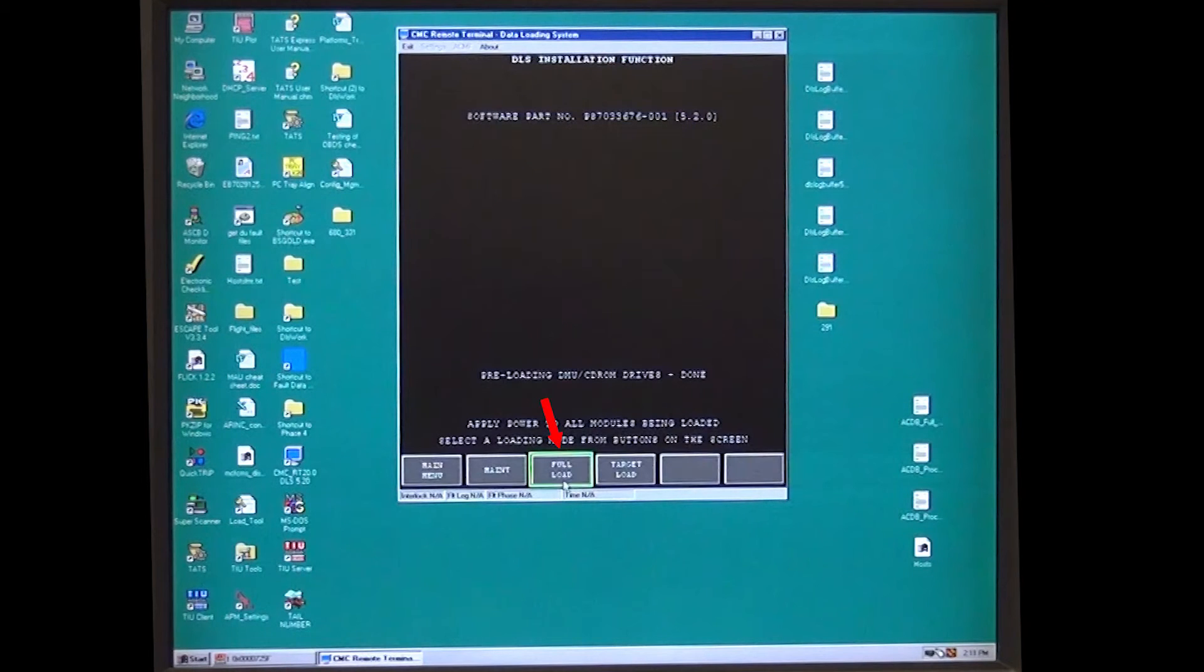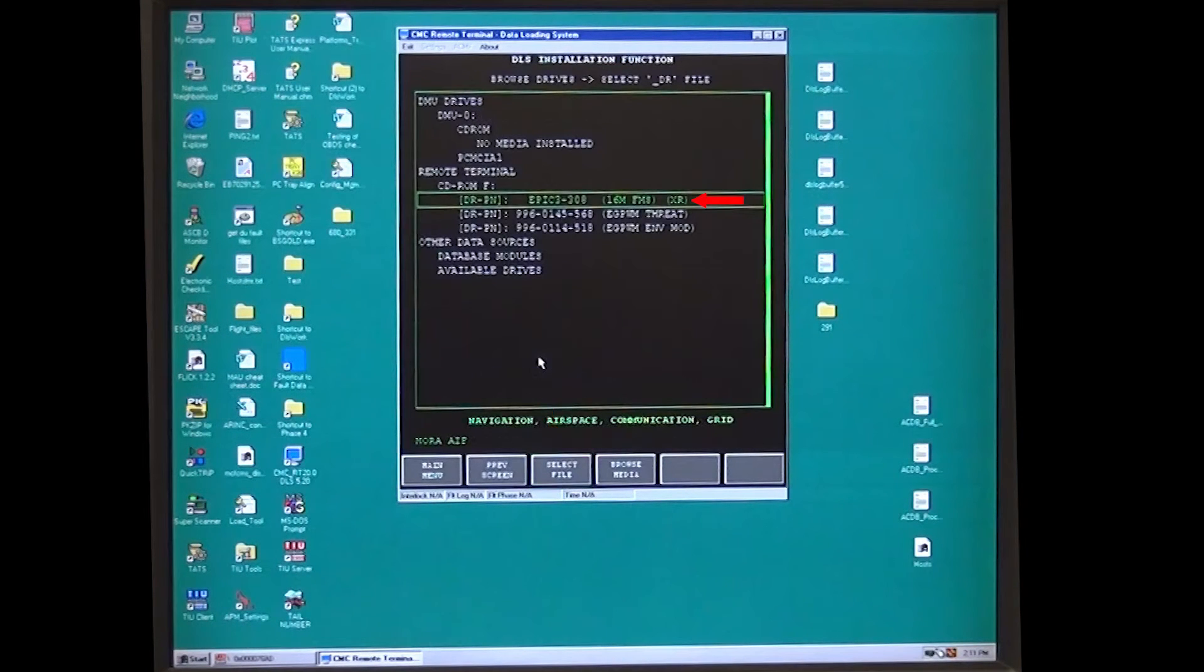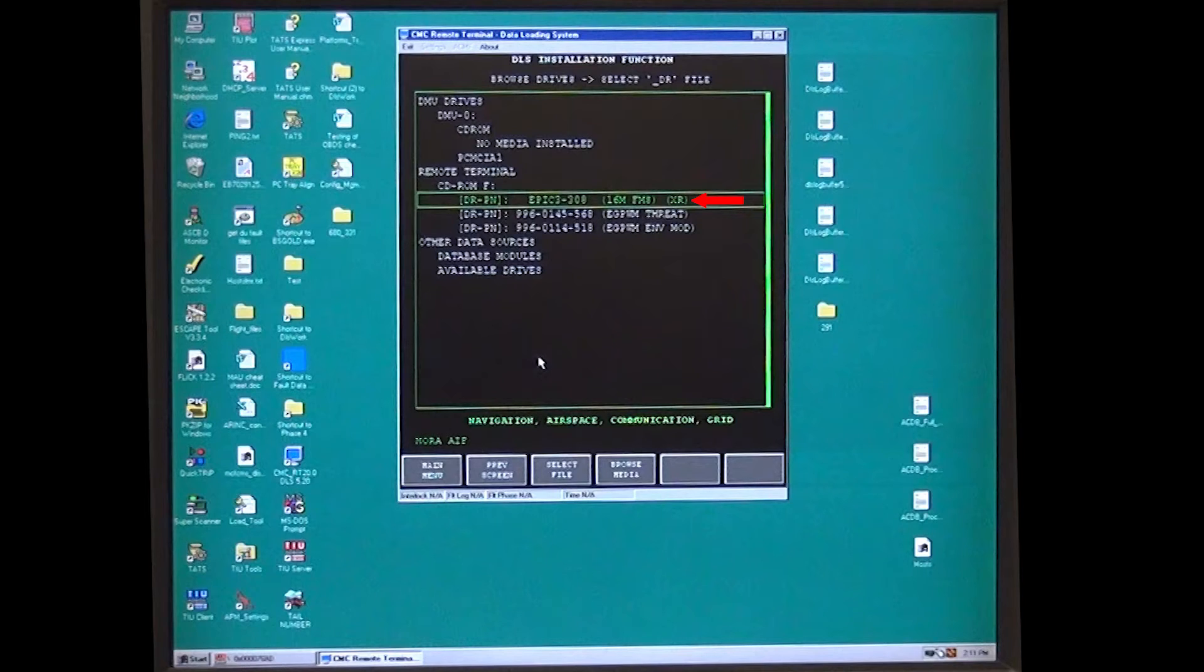Select Full Load, arrow down to EPIC3-XXX16MFMS file and press Enter on the computer. It will turn green.